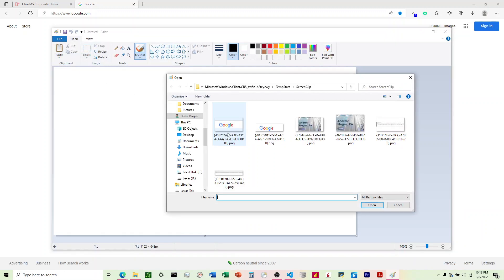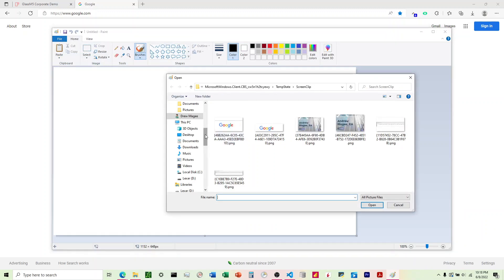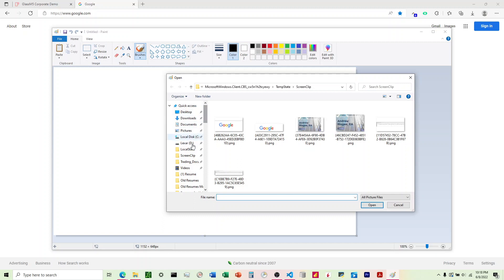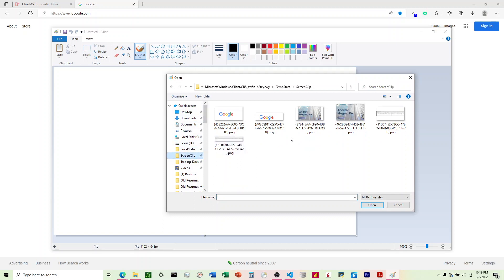We're going to open to our Screenshots folder under Screen Clipping.